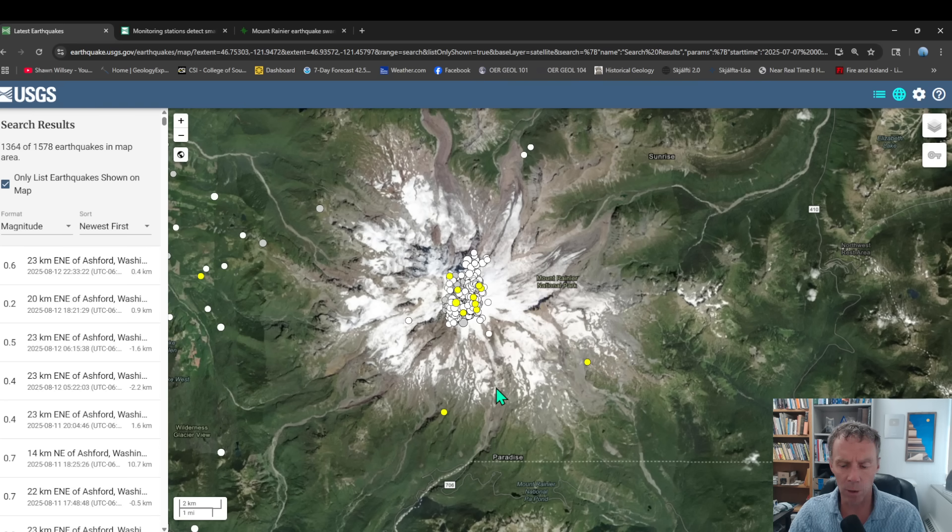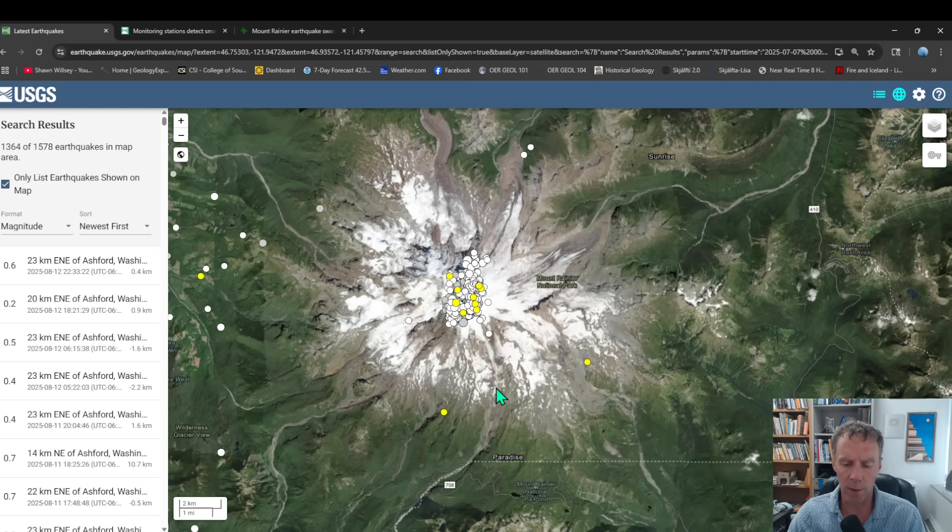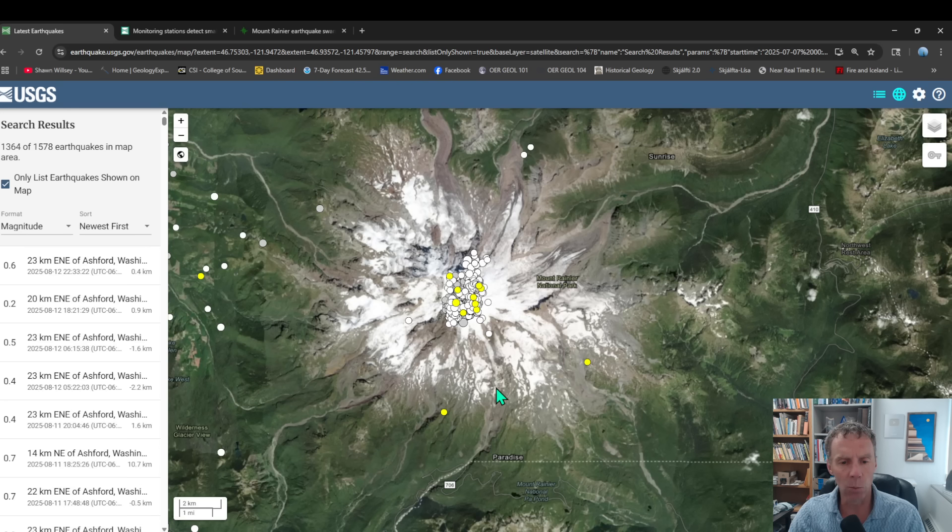So these are very small earthquakes, all happening about two to six kilometers below the summit, about a mile and a half down to four miles down in terms of depth. And now we're just seeing basically one to two per day. So this seismic swarm has definitely decreased over the past few weeks.